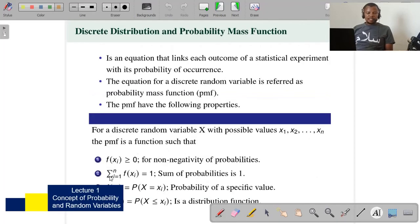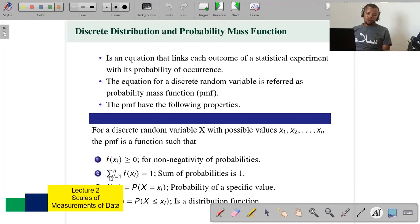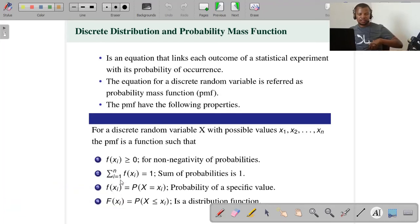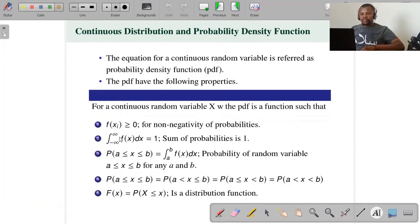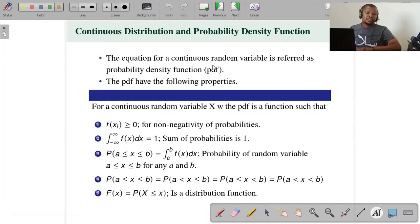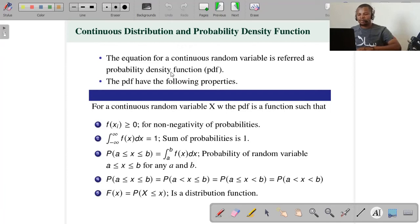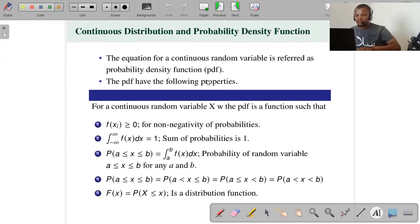Since discrete is infinite, then to sum all of them together you will use the sigma notation. For continuous, the equation for a continuous random variable is referred to as a density function. For discrete it is mass function — PMF — and now here we have a PDF: probability density function.